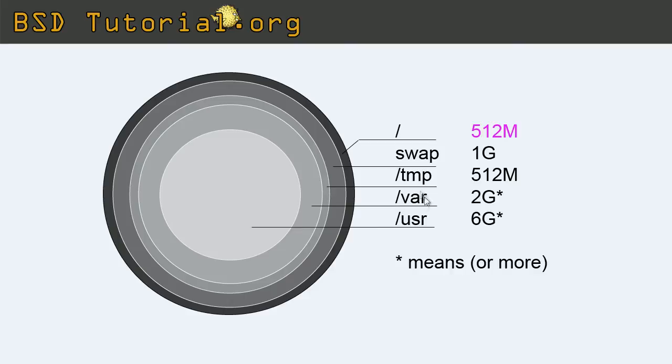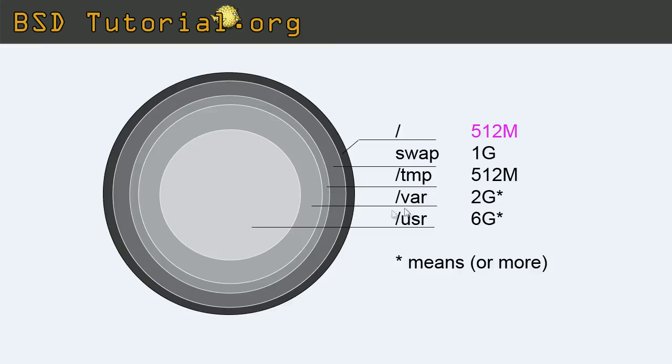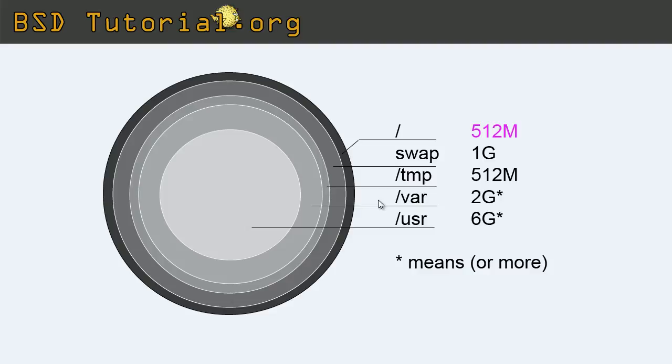We are going to make the VAR mount point. This one should be at least 2 gigabyte or more. This depends on what type of server you're making. What is inside of VAR? It's, for example, variating data like log files, mail spools, and databases, and it should be the port snap utility, and things like that. So it's variating data like logs, files, etc. This should be 2 gigabyte.